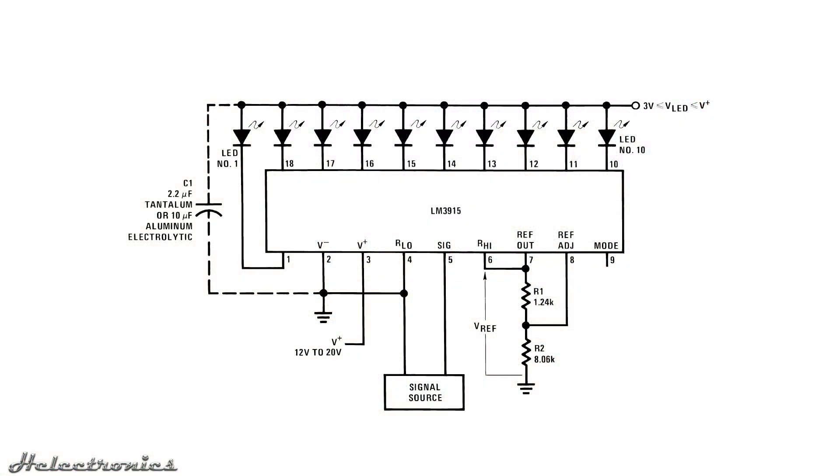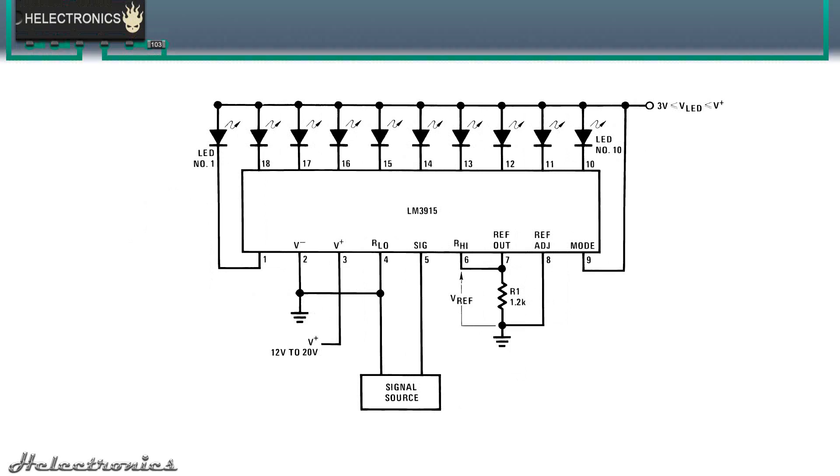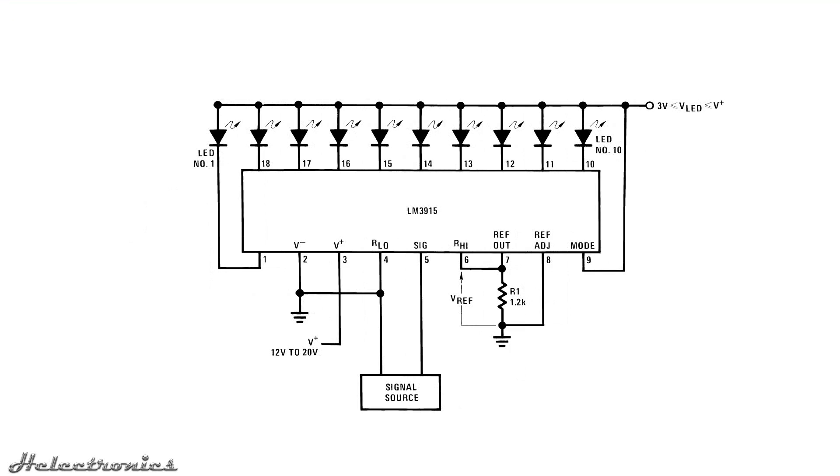This is the original diagram from the datasheet. It has some unnecessary components and traces which were removed. The result of a lot of experimentation was a much simpler circuit, which can be built easily and tested on a breadboard. Here is the modified circuit, only the necessary components are left.